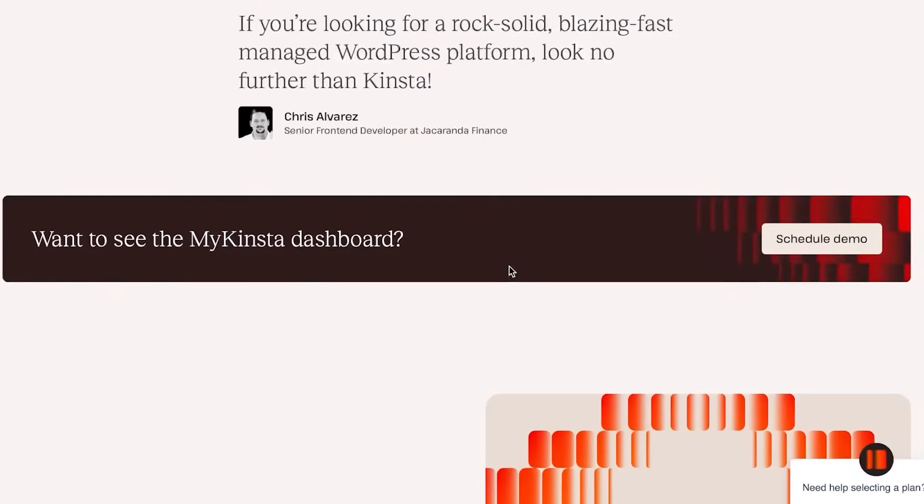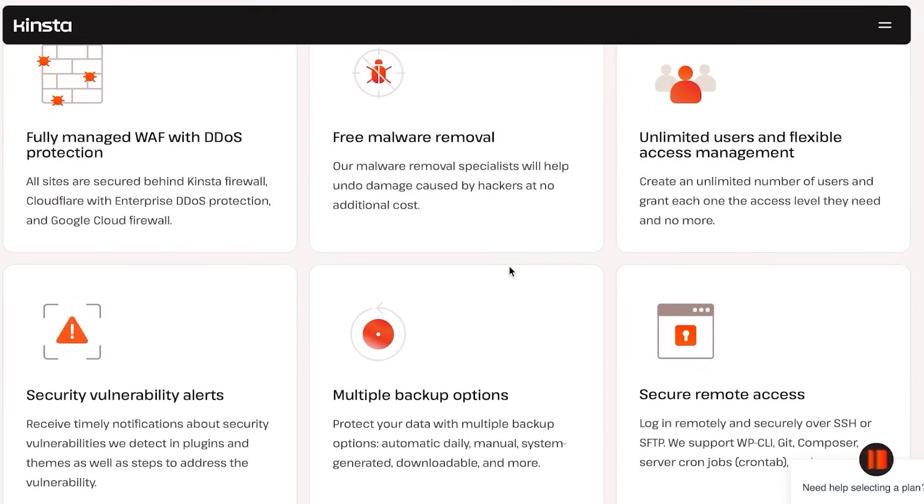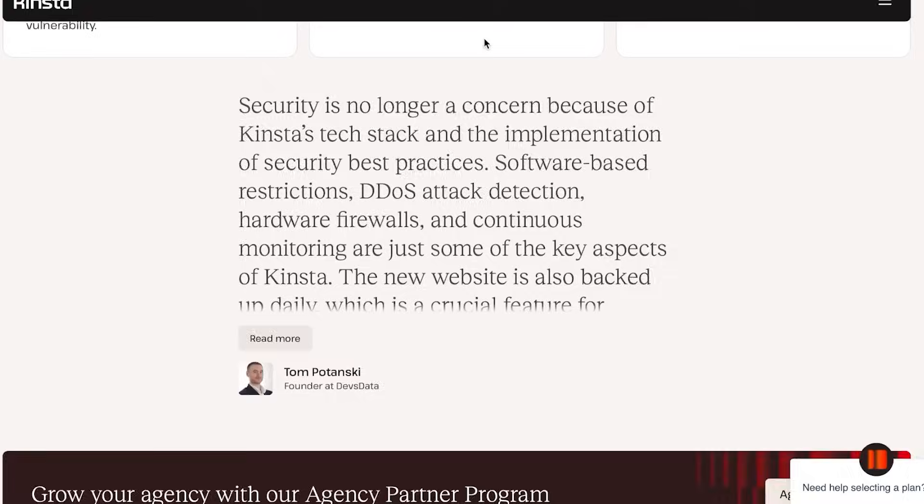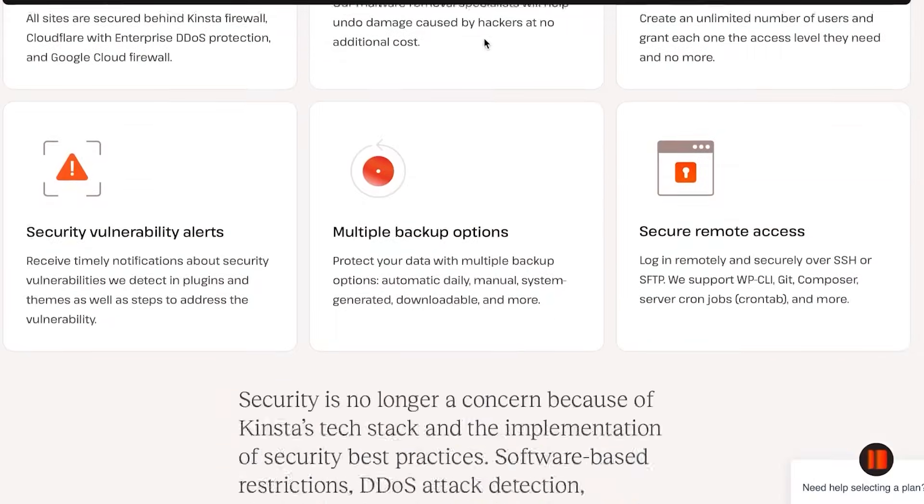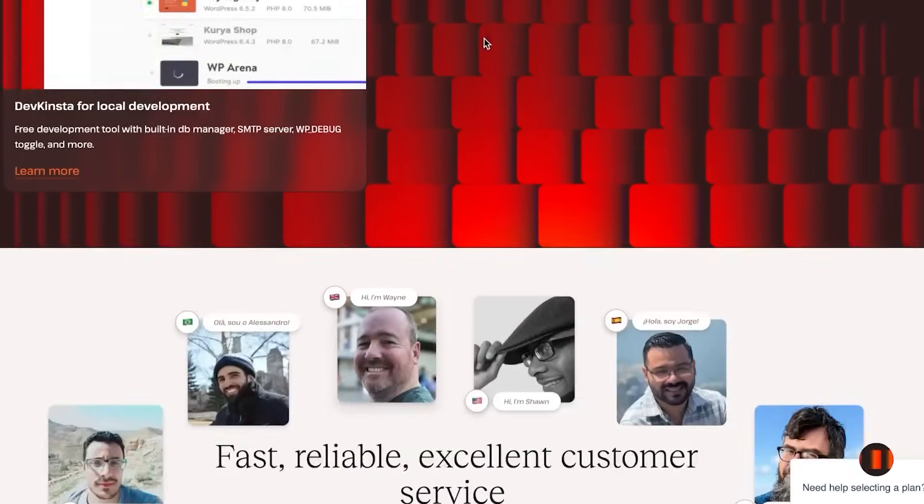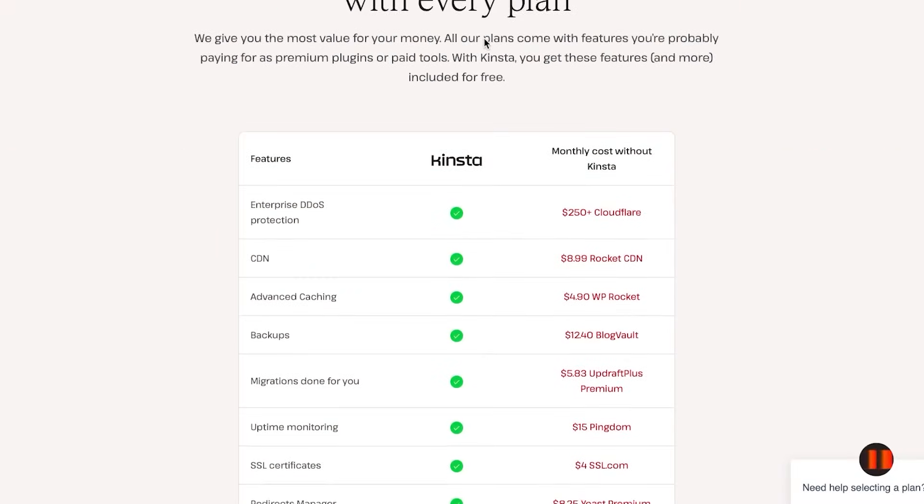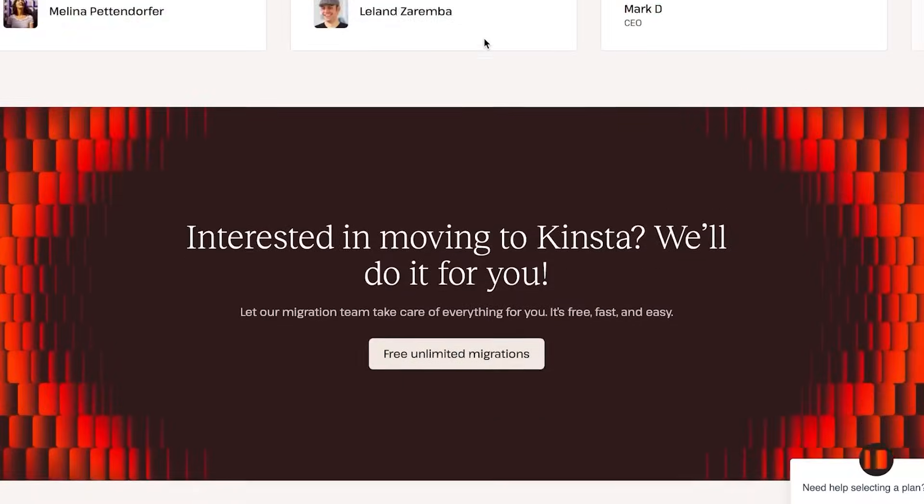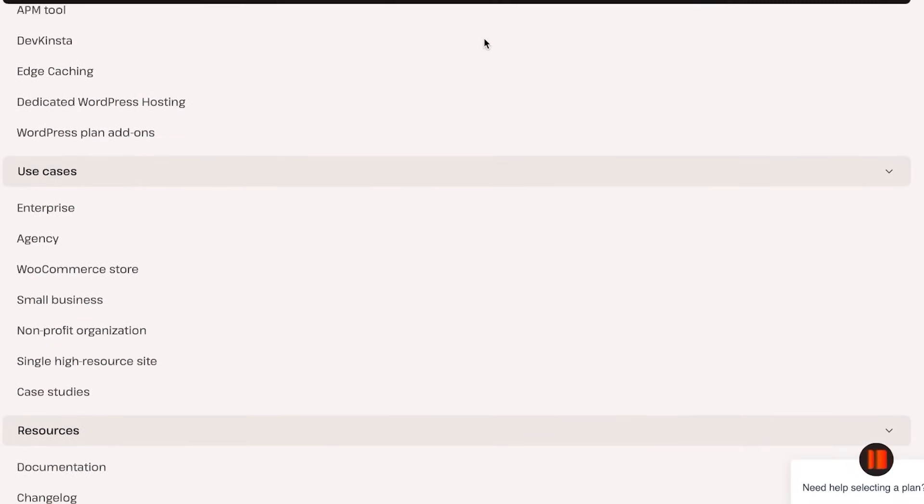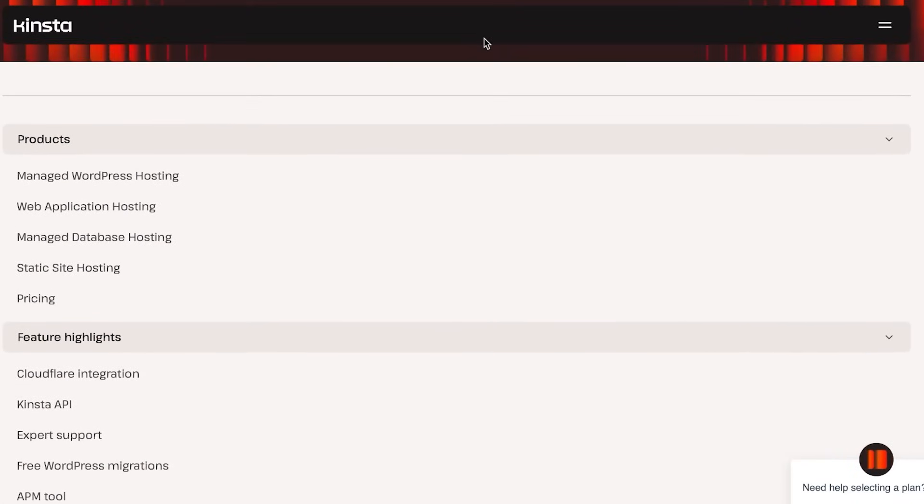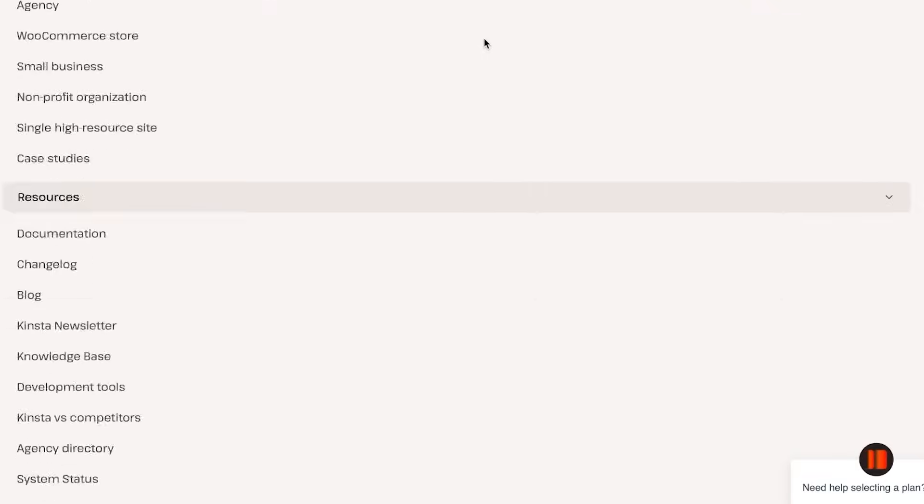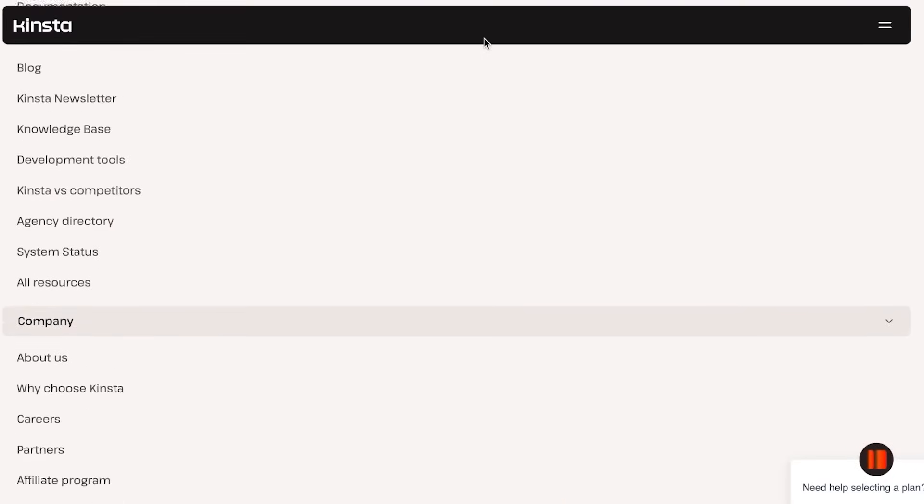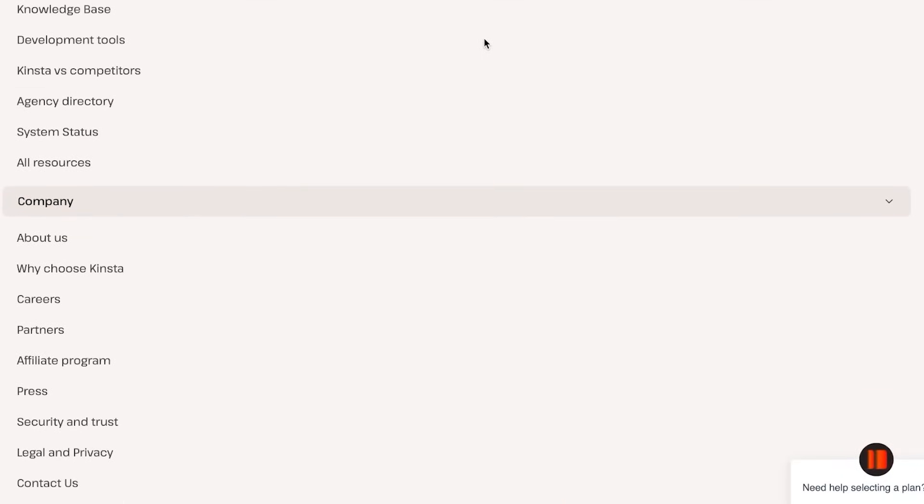All of these features are very good for customers and for you to make your website more user-friendly. If we talk about some more security features, you will be able to get free malware removal, unlimited users and flexible access management, secure remote access, multiple backup options, and different security options. All of these features allow Kinsta to help you create a website of your dreams. You will not only be able to do WordPress hosting but you can also do WooCommerce hosting.